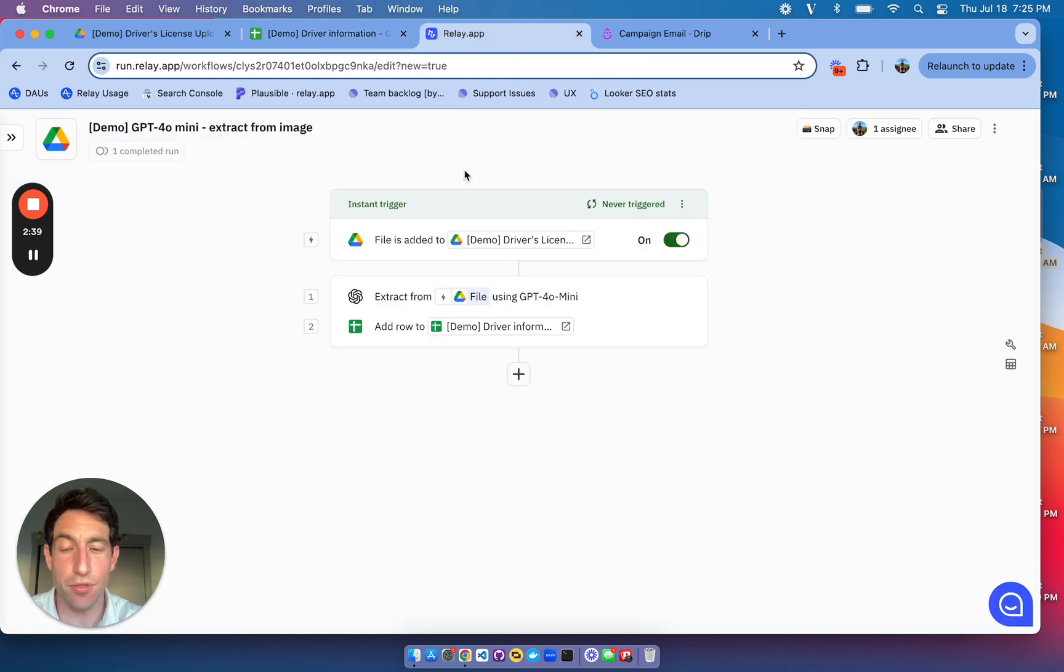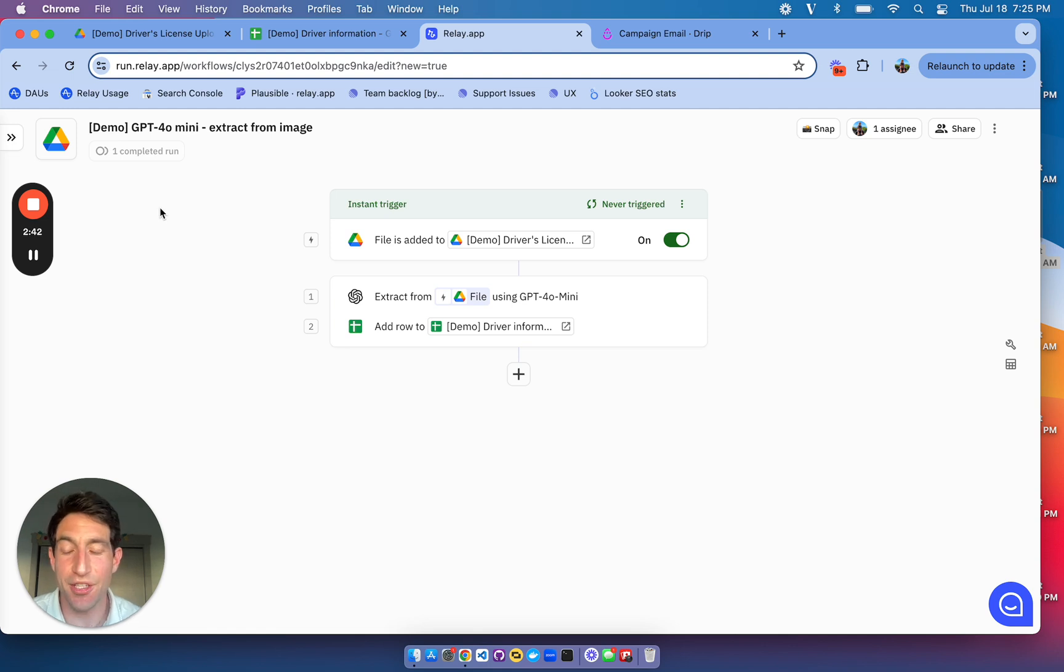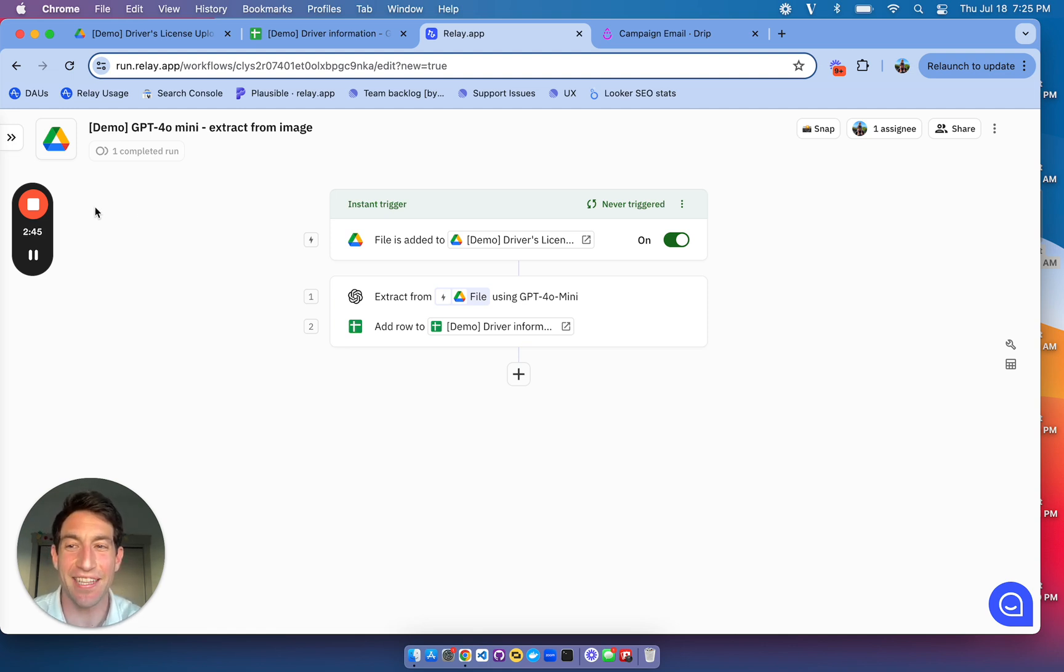So that's how you can use Relay.app in conjunction with GPT-40 mini to quickly extract information from an image. Give it a try at Relay.app.